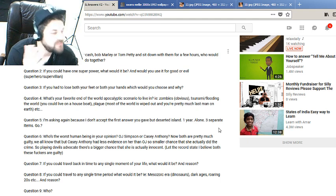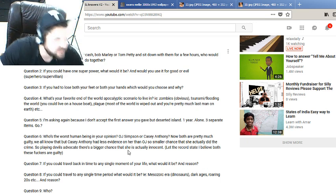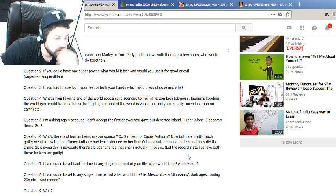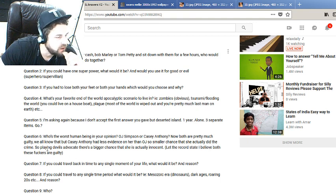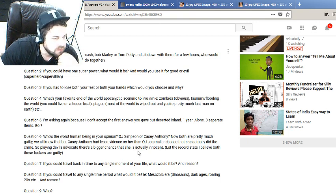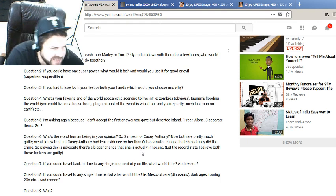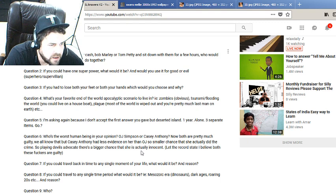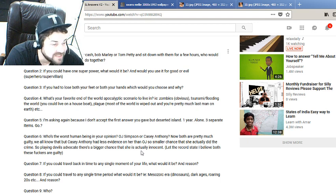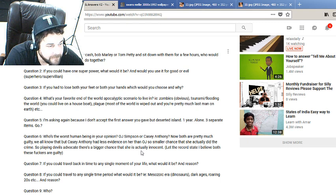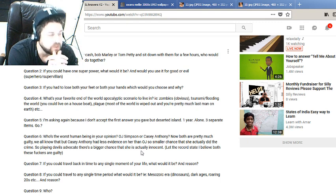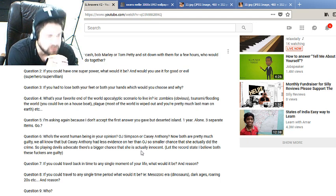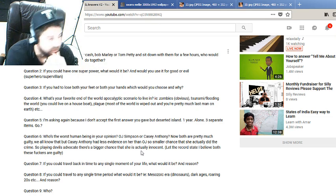Who's the worst human being in your opinion, OJ Simpson or Casey Anthony? Now both are pretty much guilty, we all know that, but Casey Anthony had less evidence on her than OJ so smaller chance that she actually did the crime. So playing devil's advocate, there's a bigger chance that she is actually innocent. Let the record state, I believe both these fuckers are guilty. Who's the worst human being if they're both guilty? I guess you have to say Casey Anthony, or society would tell me to say Casey Anthony, because it's a child. But really it's a toss-up, man, because OJ Simpson, I don't know, he tried to get back in the limelight and got in trouble again and he didn't do anything for redemption afterwards. At least Casey Anthony, from what I know, she just at least stays out of the limelight. Is that a point? I don't know, a bonus point, who knows.